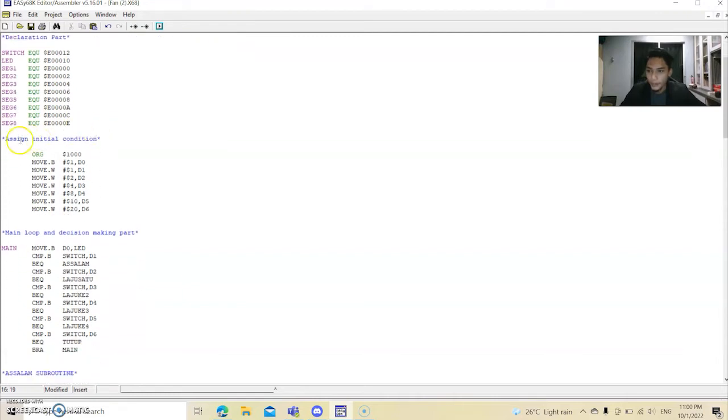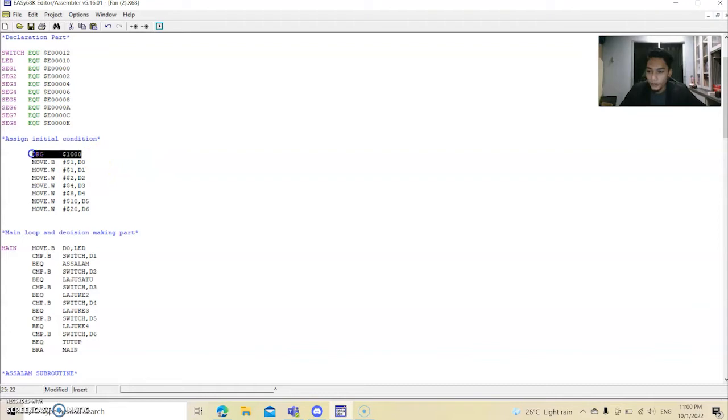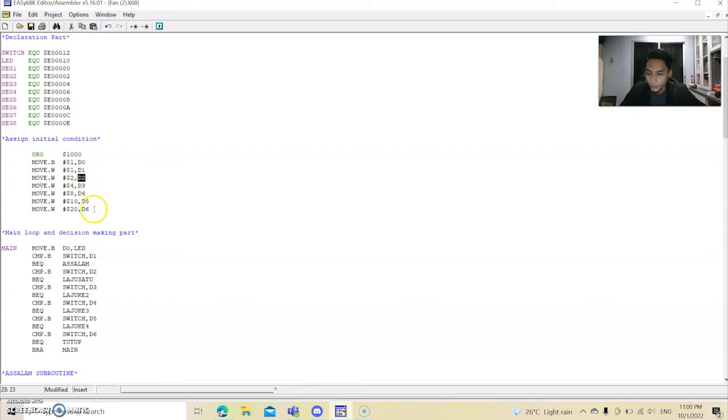Okay, set up for that. And then we go to initial condition. So we start with origin 1000, and then we declare D0 with 1, D1 with 1, D2, D3, D4, D5 and D6.